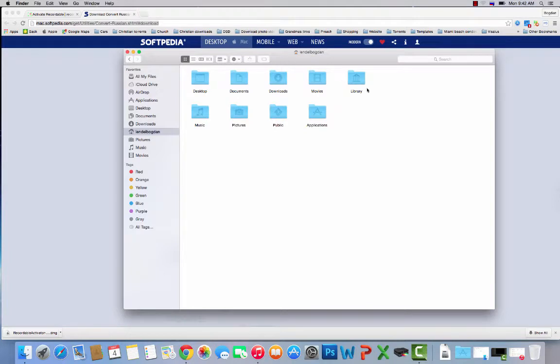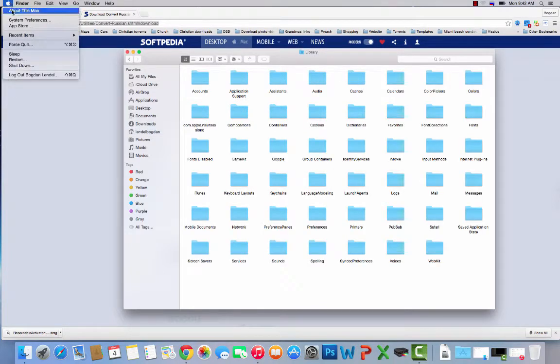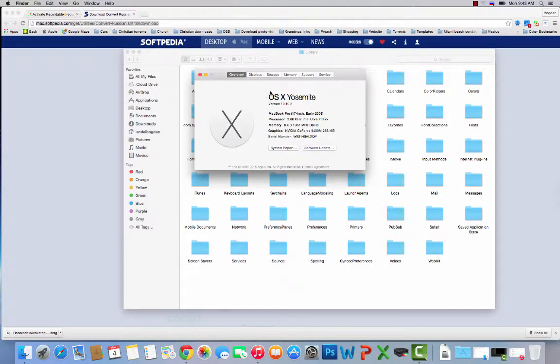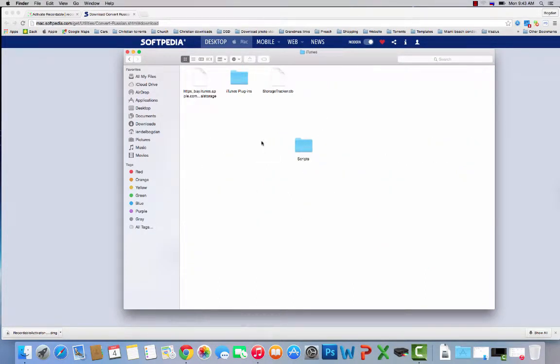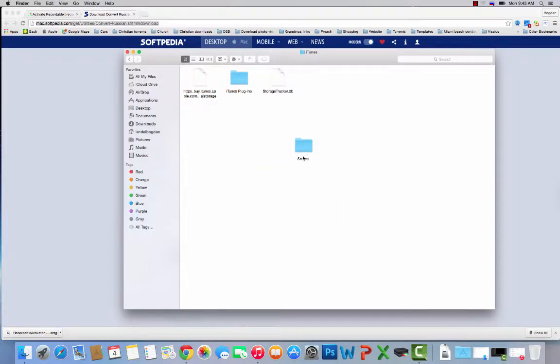Once you have this Library folder here, go to Library. I'm using this version to record it on. Once you go into your Library, go to iTunes. If you don't have the Scripts folder, just press Control and make a new folder and call it Scripts.